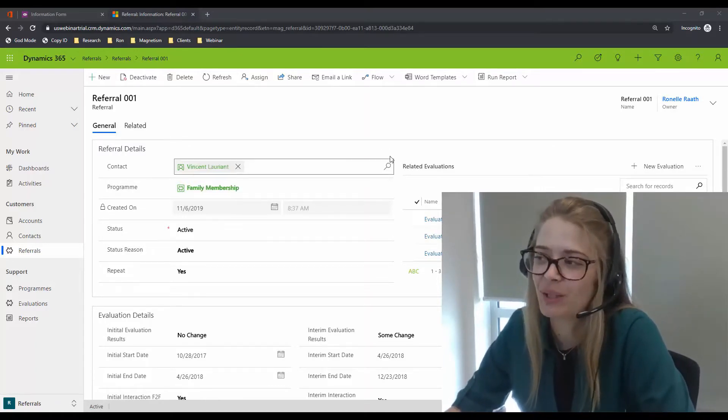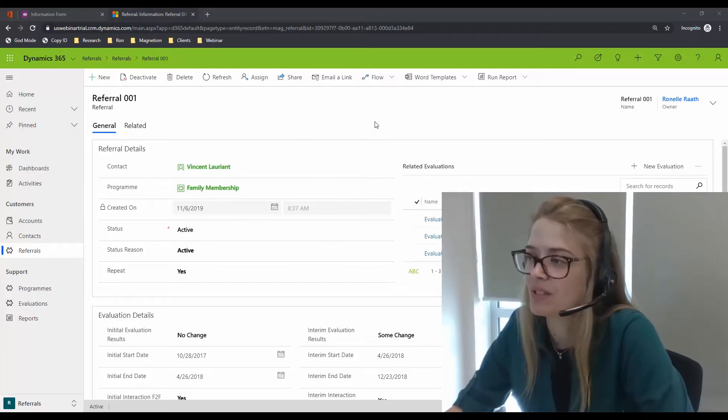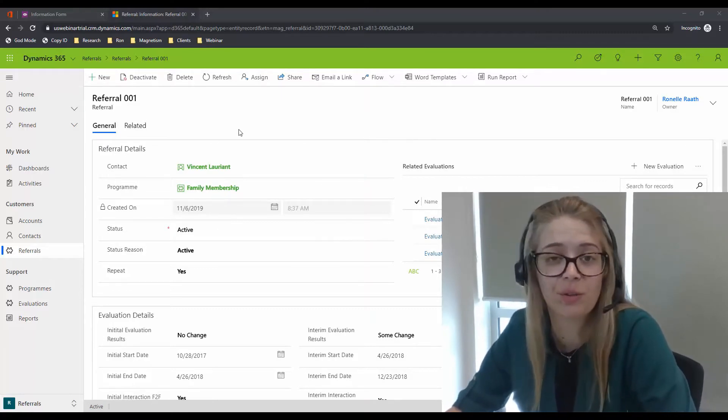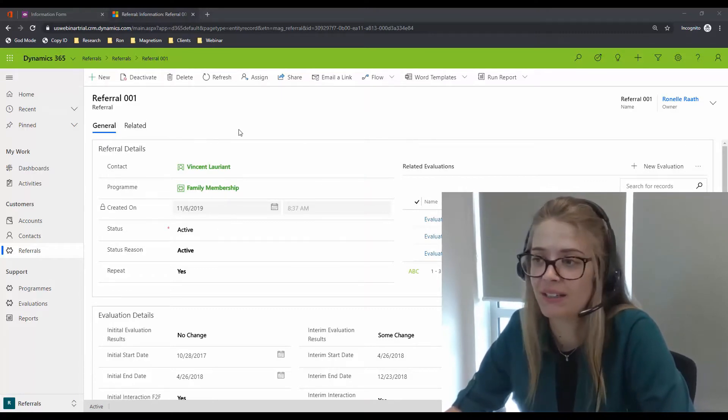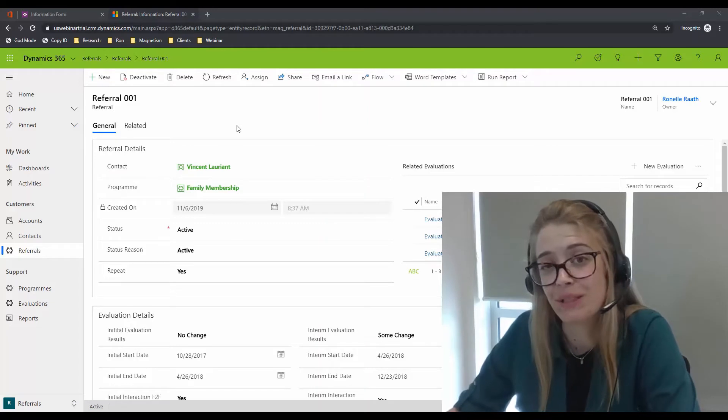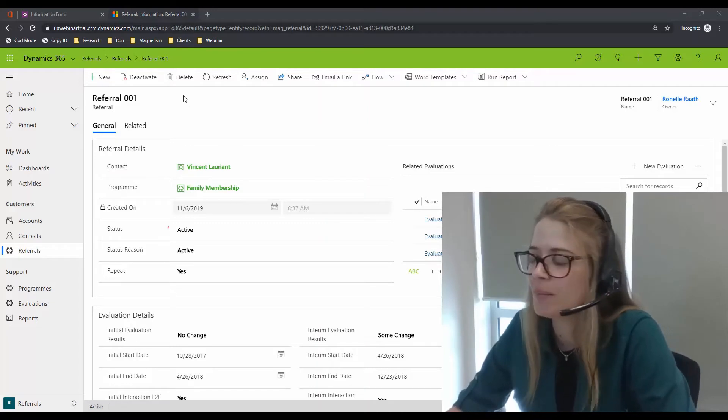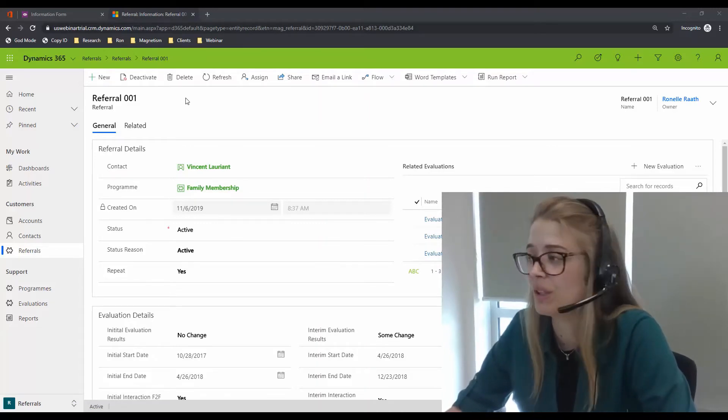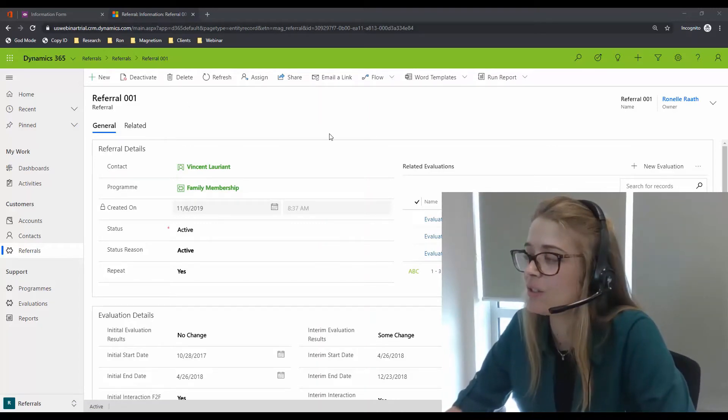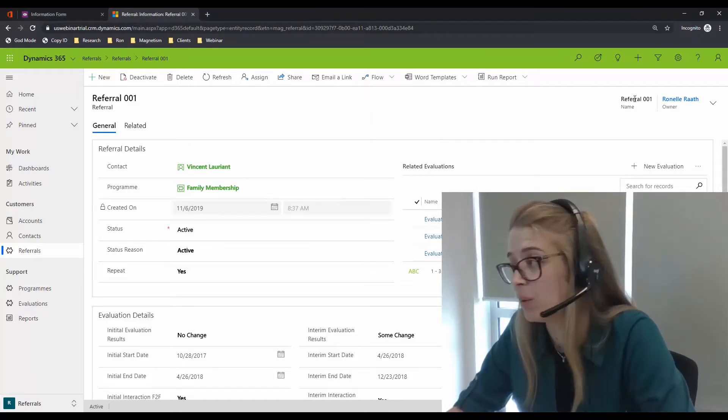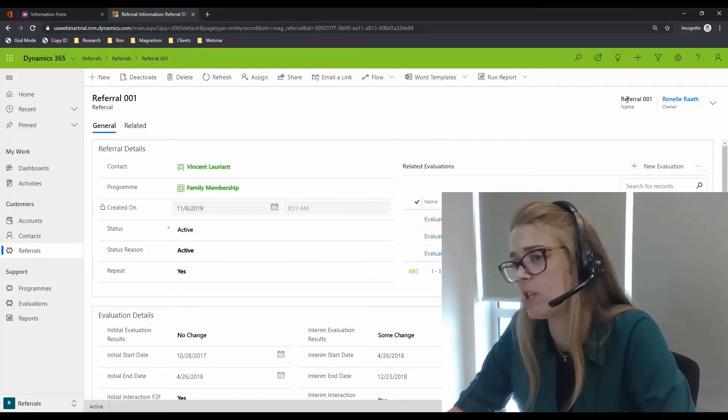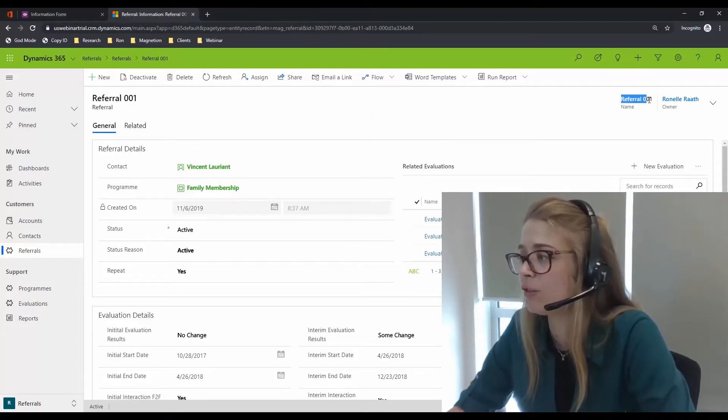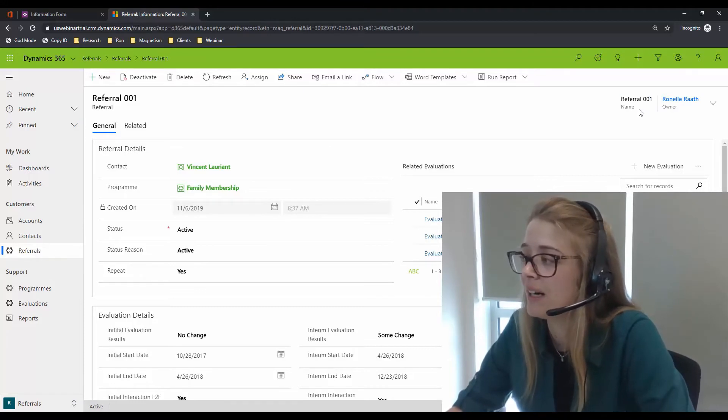If you look at a record within Dynamics 365, and here I've got a custom referral record that I created, you'll now see that the header is a little bit different. In my header I added the name and owner field and you'll see that you actually can't edit those fields anymore. So if I wanted to change the name for my referral from referral 001,